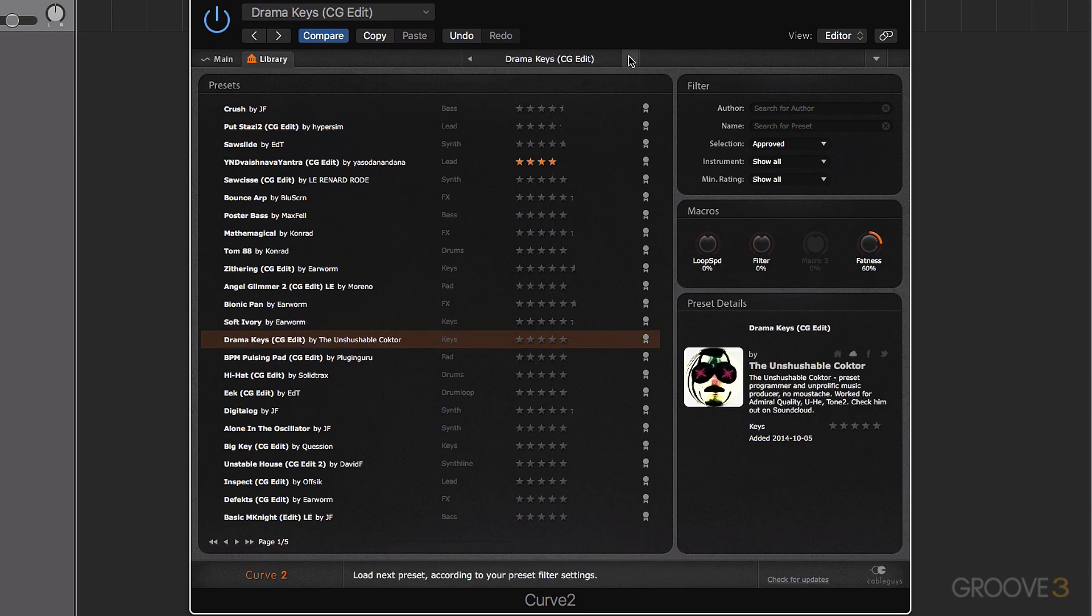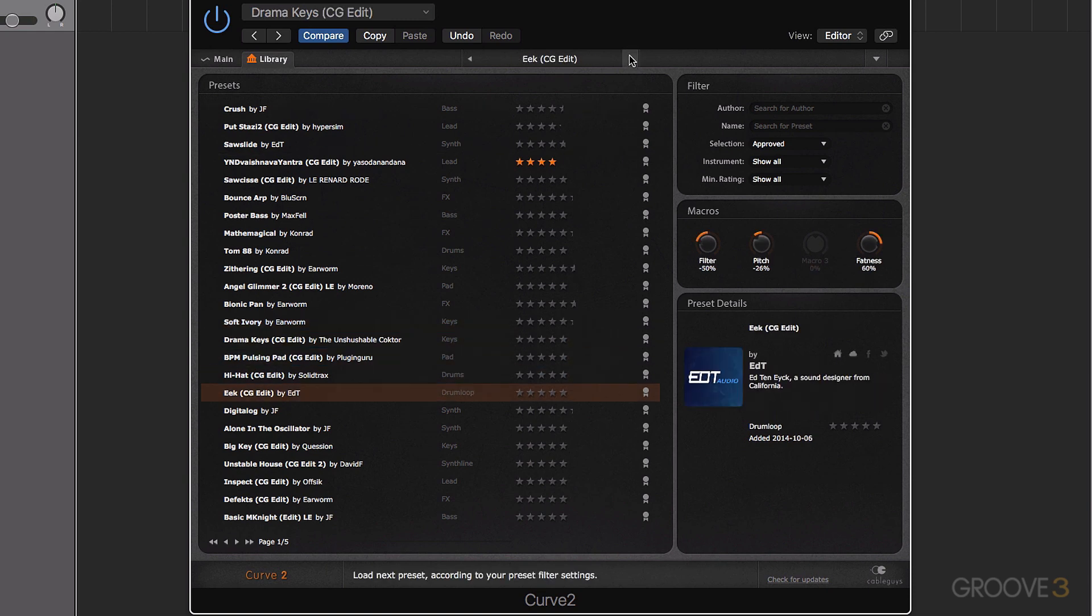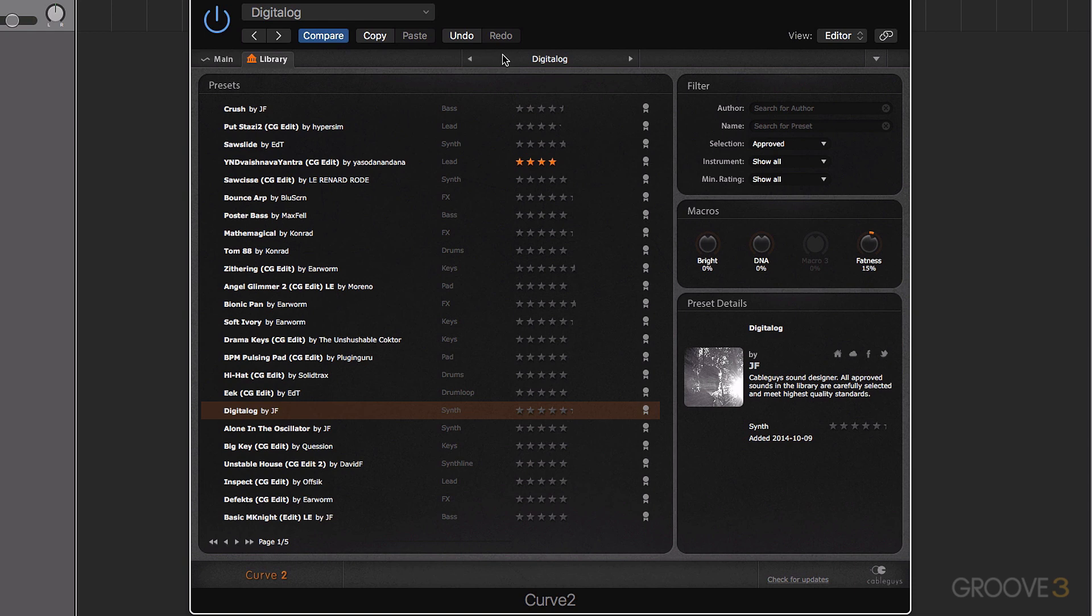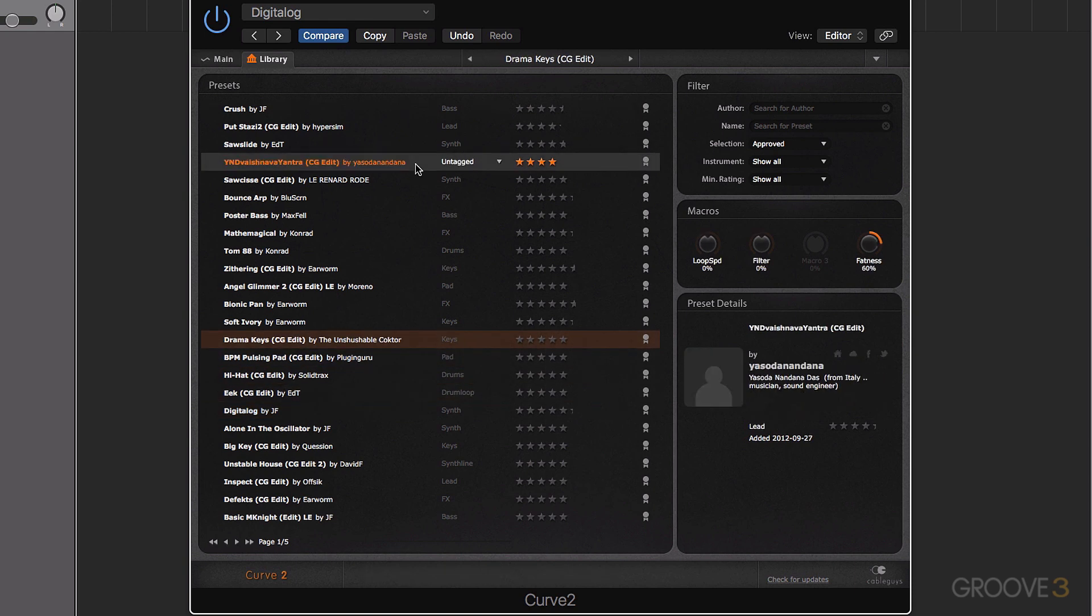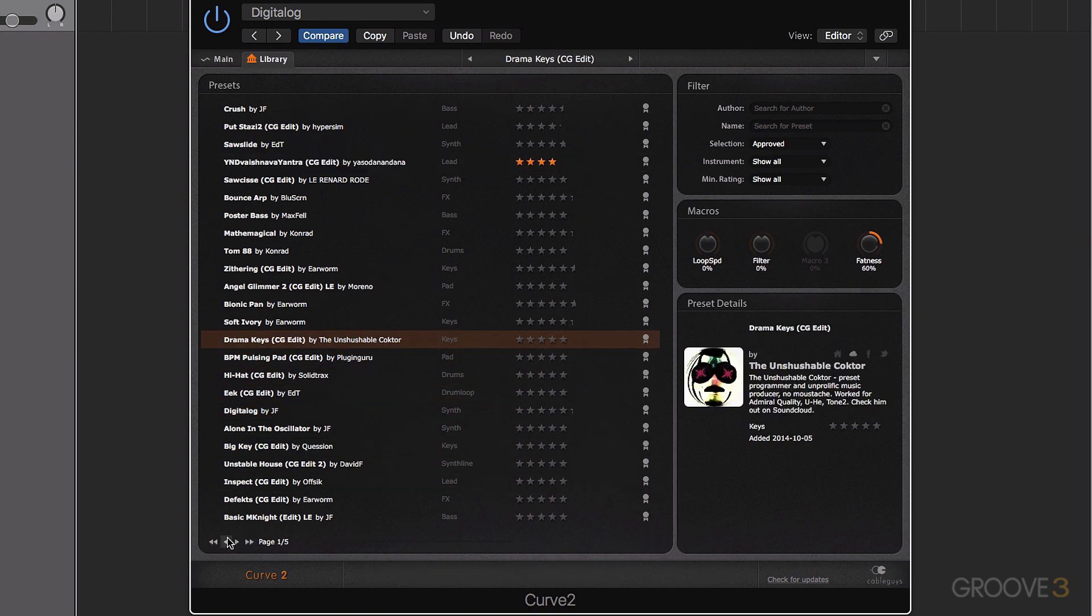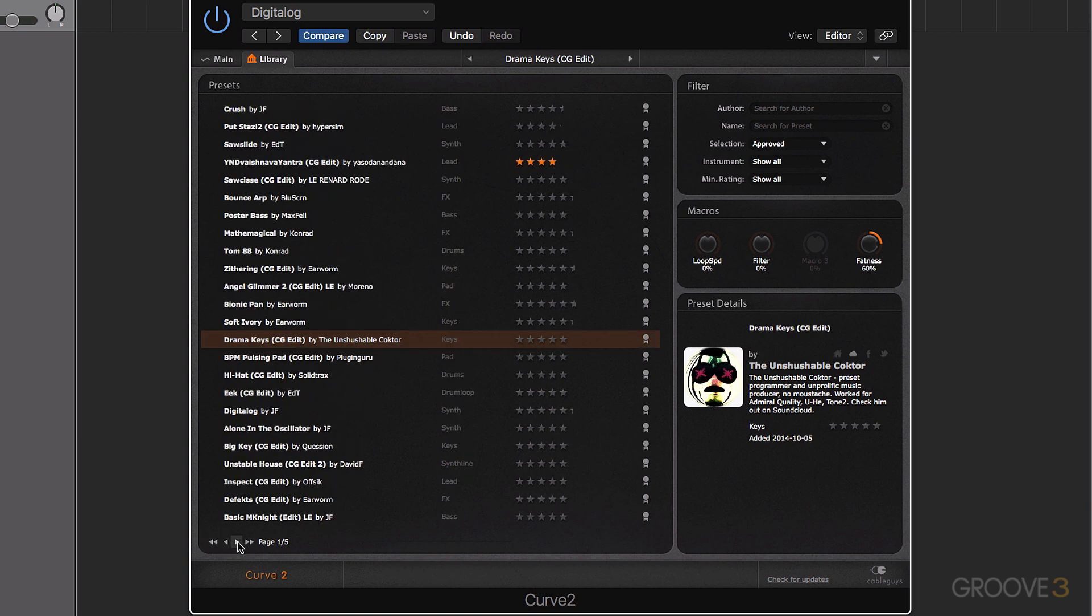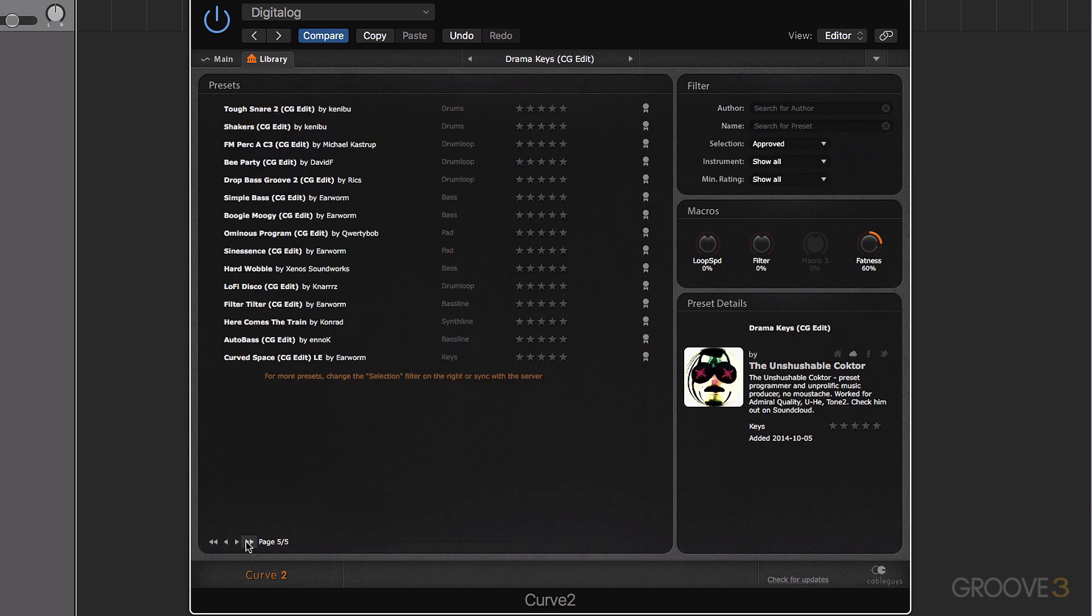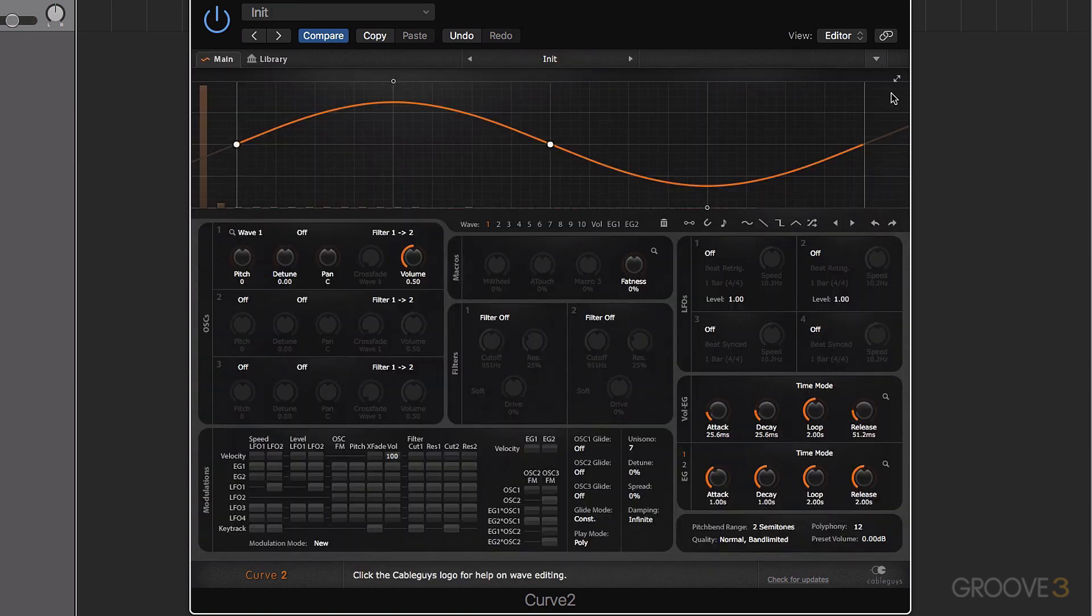Now we have the useful ability to be able to just quickly flick through presets with these arrows here. And also if you see down here, we have our pages. So we can go forward and back through pages and also quickly jump to the last page or to the first page as well.